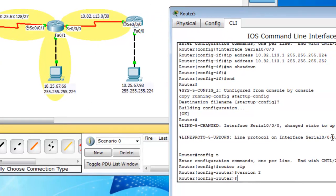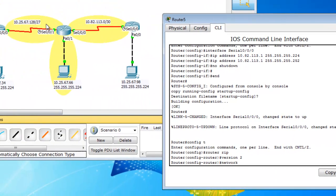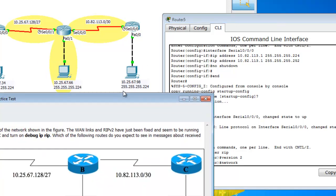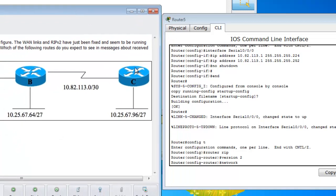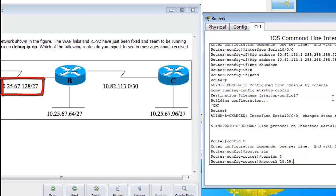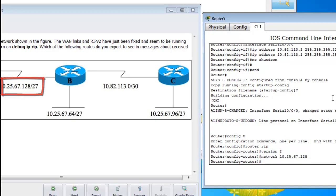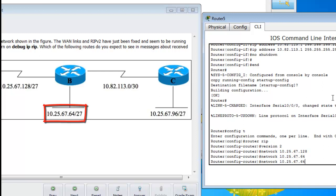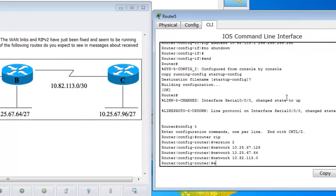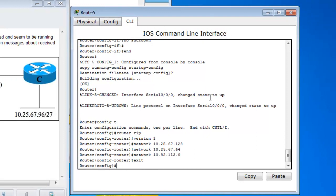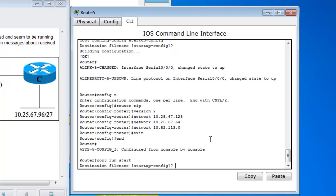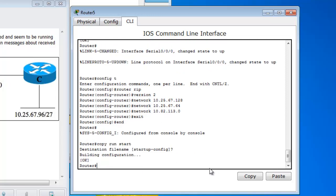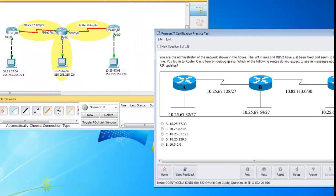So you just simply go network. And then you want to issue the network IDs. So I wrote, I've written them already down here. Or you can look at the question here and we can issue these three networks right here. Okay. So network 10.25.67.128. No subnet mask, just the ID. And then network 67.64. And then network 82.113.0. And then hit end, or exit. End. And then copy run start. Just to save the file. And that's it for setting up RIP pretty much.